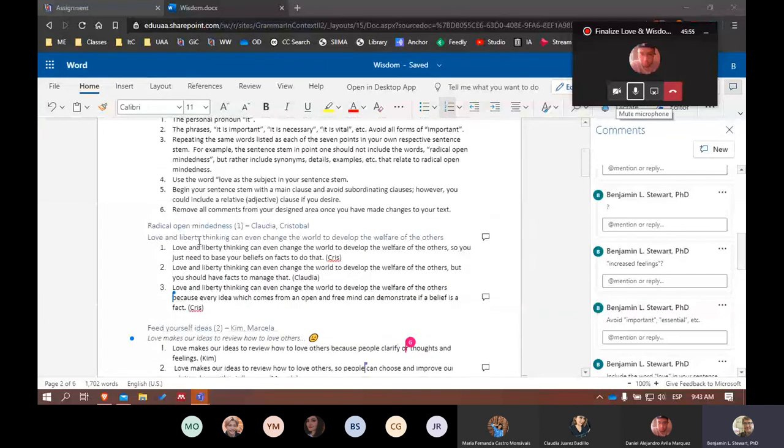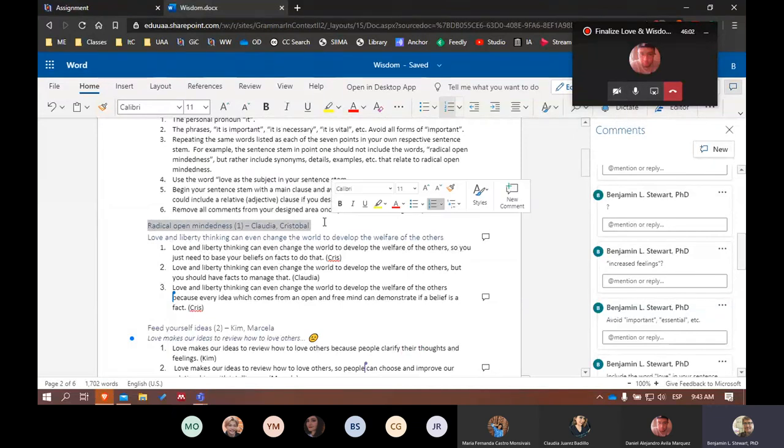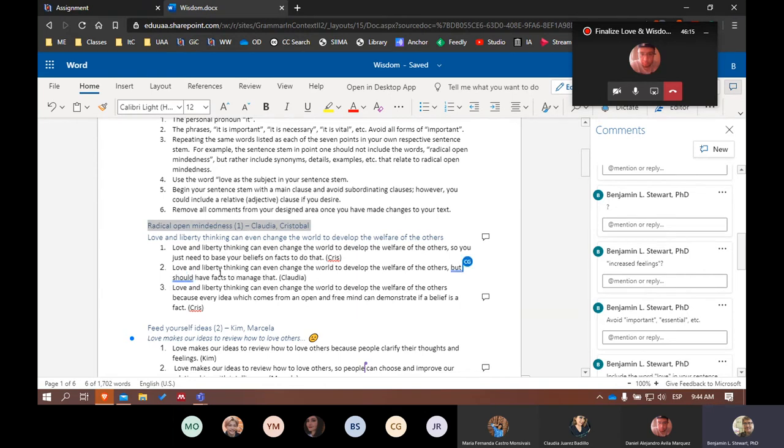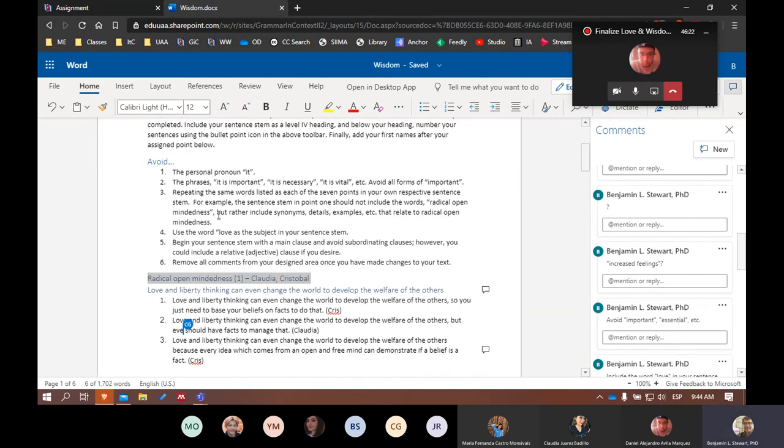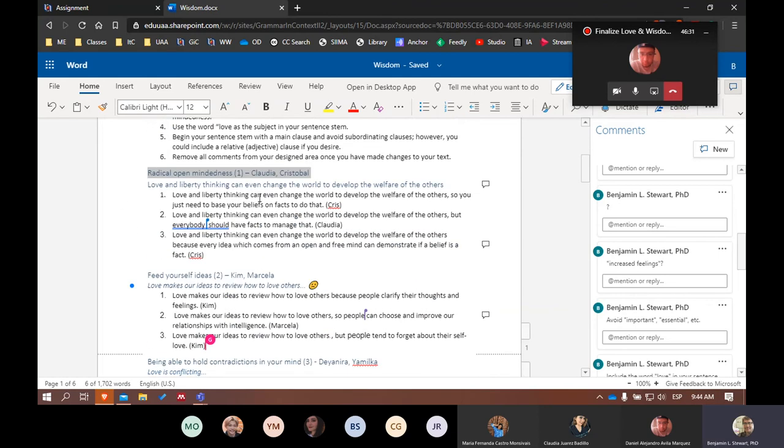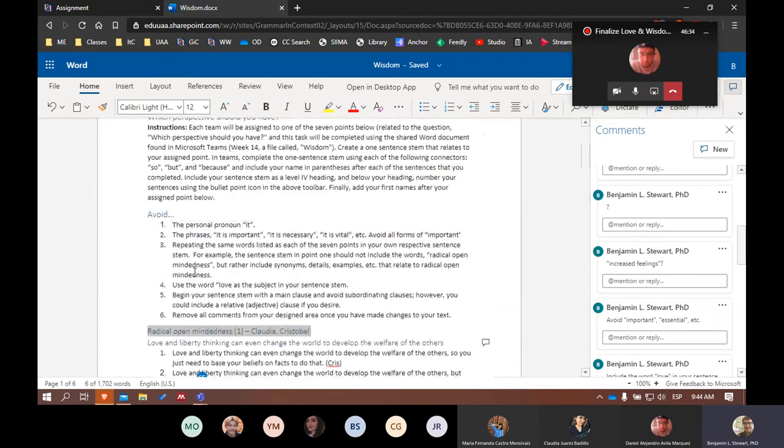Now make sure that when you're creating your sentence stem that you're not using the words from the title of each of your points. So radical open-mindedness, we're not going to use that term. We're going to use different terms to mean something similar or maybe even provide some examples. Our sentence stem should begin with the word love, and it should include at the beginning a main clause. So most of us are doing that here. We've seen some examples here today in class.